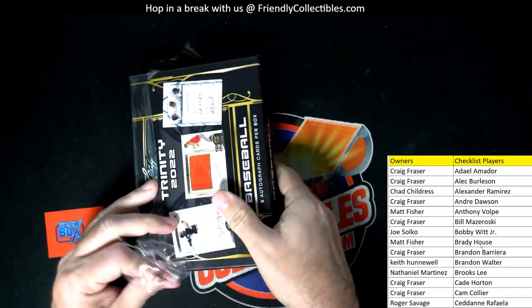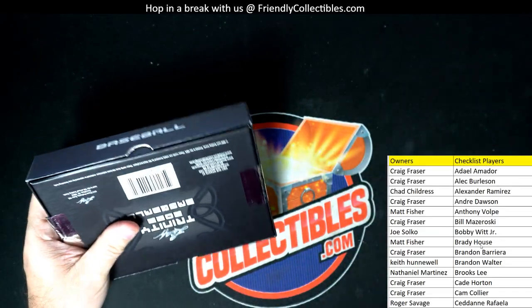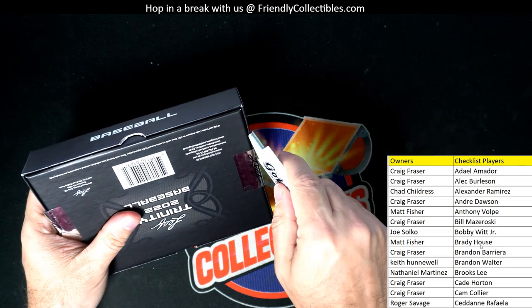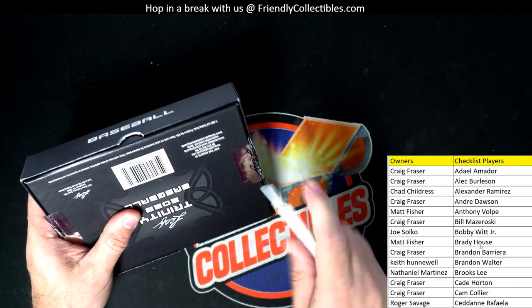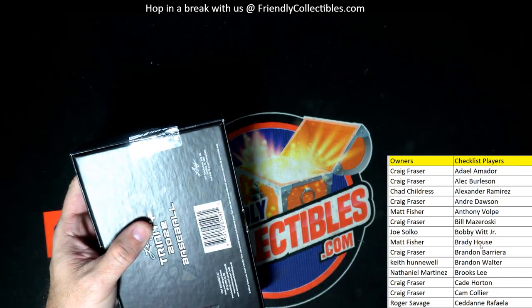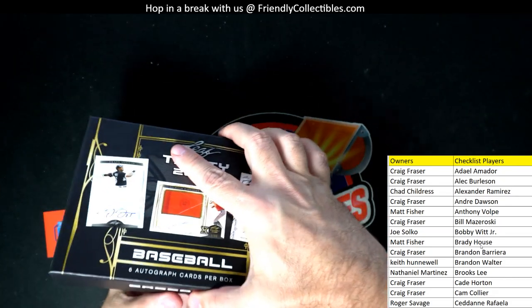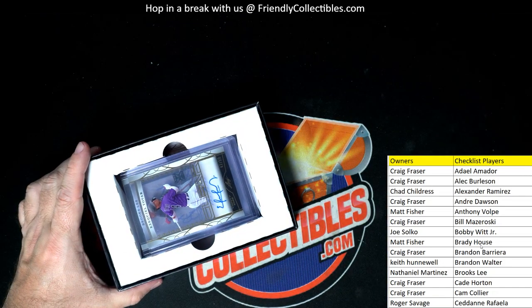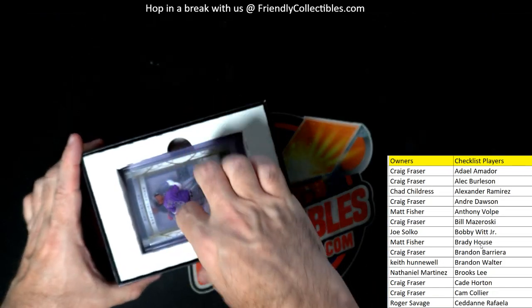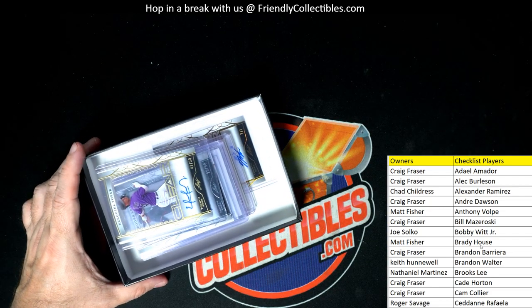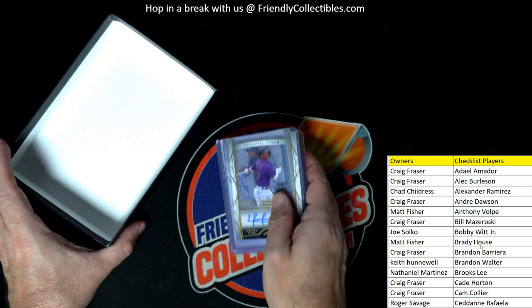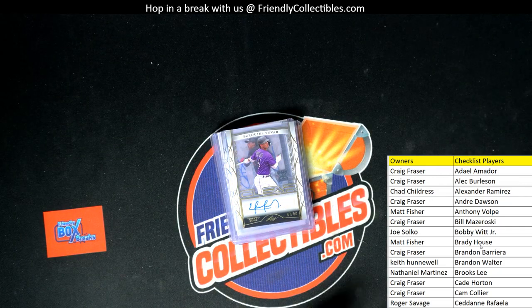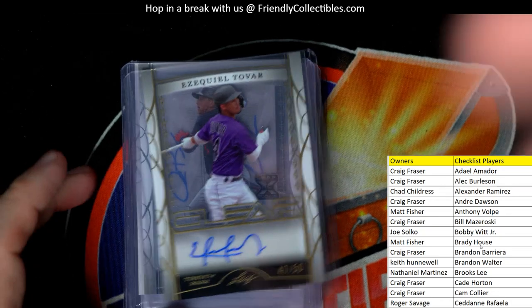So let's do it man. We got a ton of Leaf Trinity baseball in stock, ton of it. Definitely get in man, Leaf Trinity baseball, get in. All right, so here we go. First up, let's just get the zoom here.